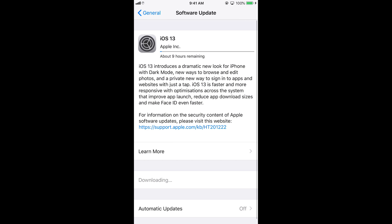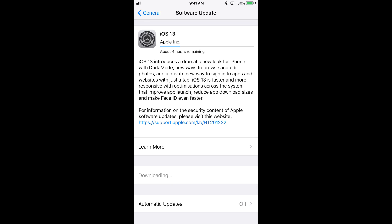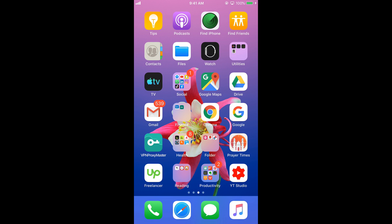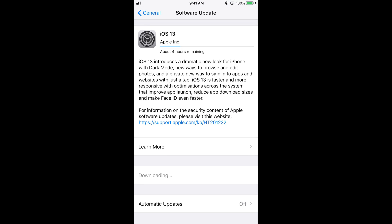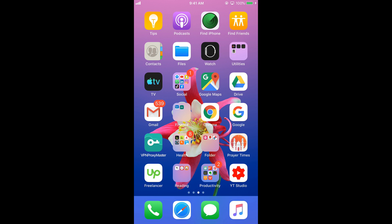Once you turn off Airplane Mode, go back to General and Software Update — you can see it has started downloading. It all depends on your internet connection, so you need to wait. While it is downloading, you can use your phone normally. Just wait for the process to complete and after that it will ask you for a reboot.